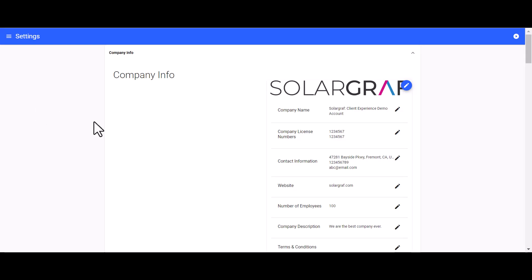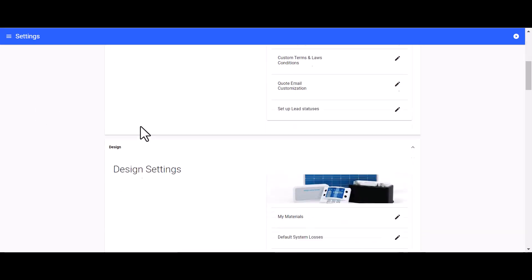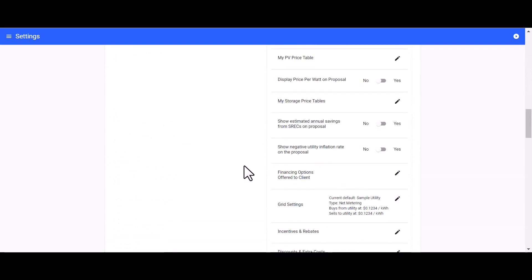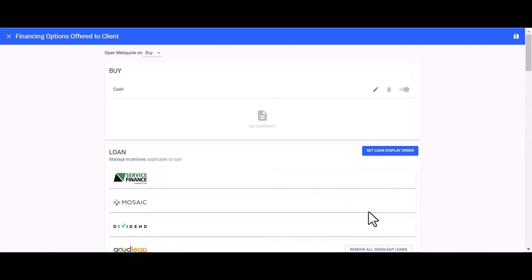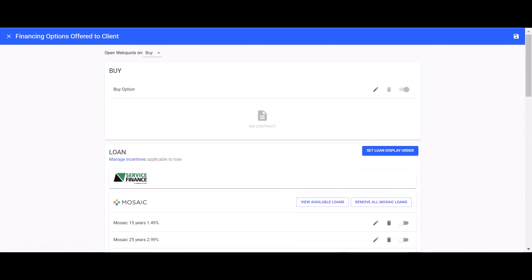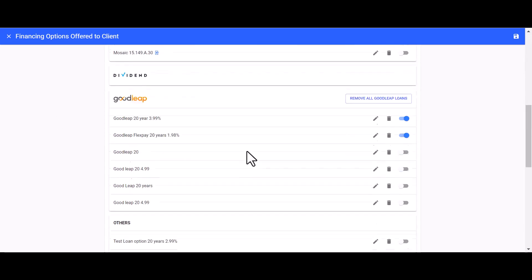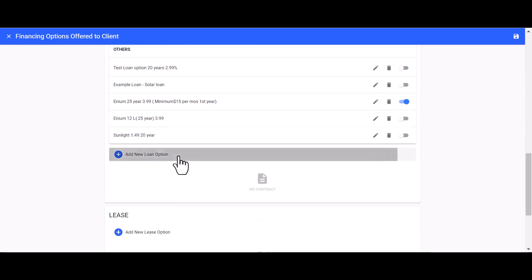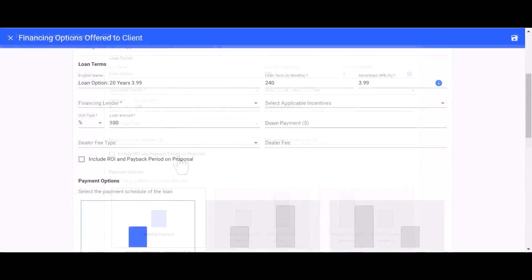To access the loan setup form, head to your company settings, then navigate down to Pricing. Under Pricing, you will be able to find financing options offered to clients. Next, head down to the loan section and click on 'Add New Loan Option.'